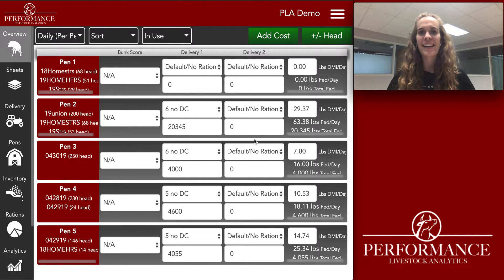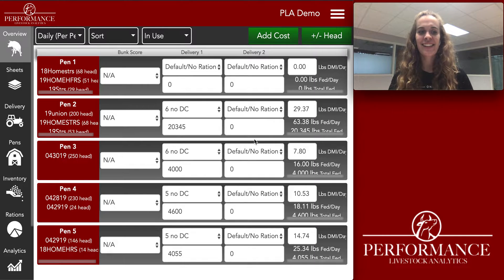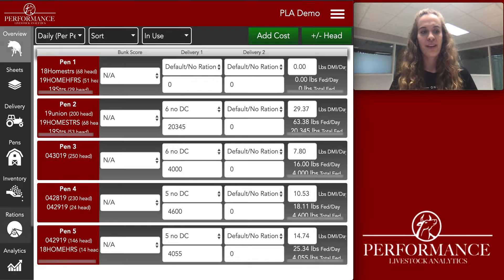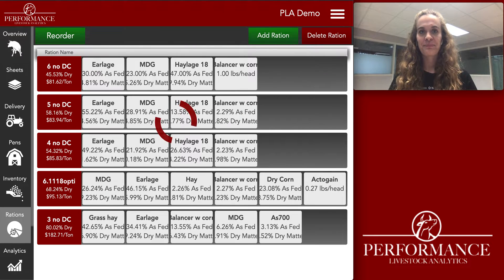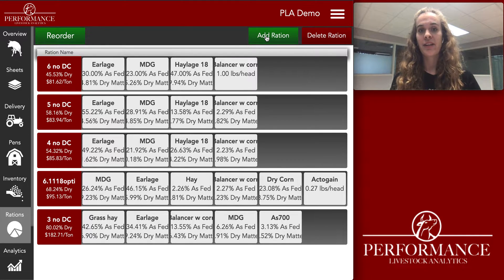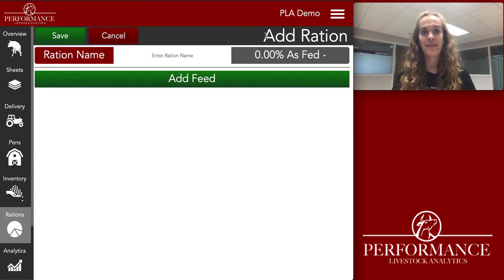Hey everyone, my name is Megan and today we'll be going over how to build rations. Let's go to the rations tab — that's on the left-hand side of your screen. From here, go to the upper right-hand side of your screen and hit that Add Ration button.